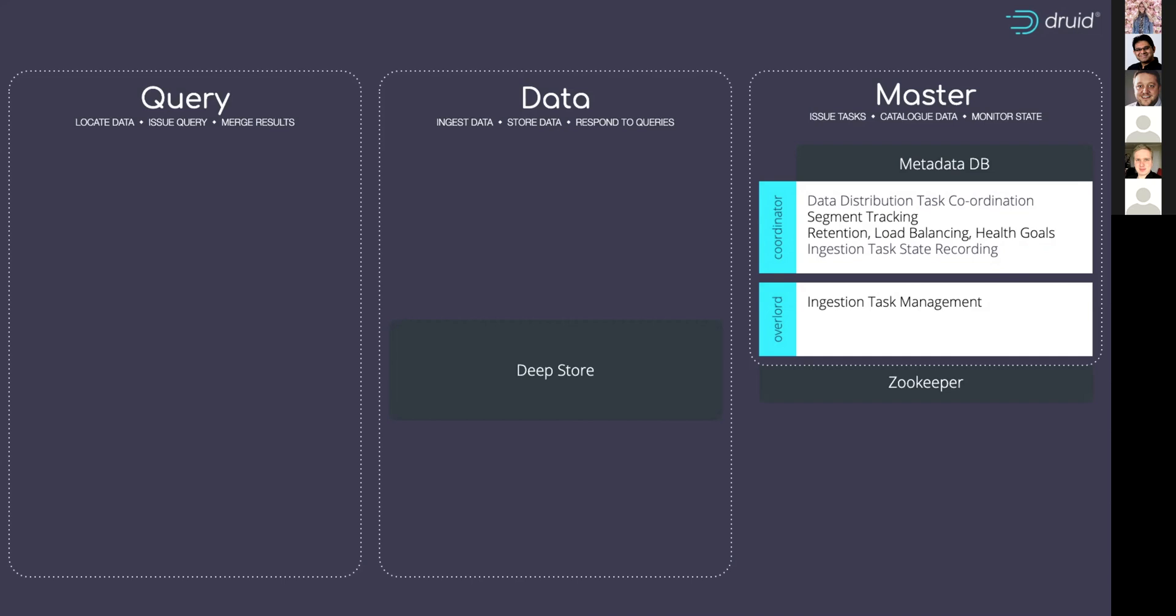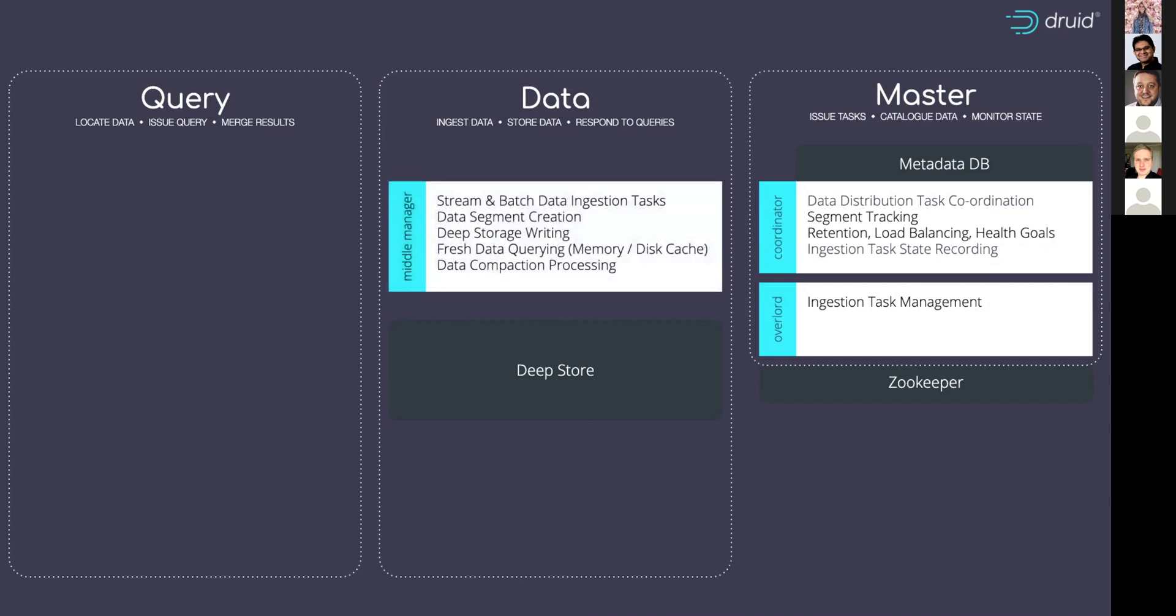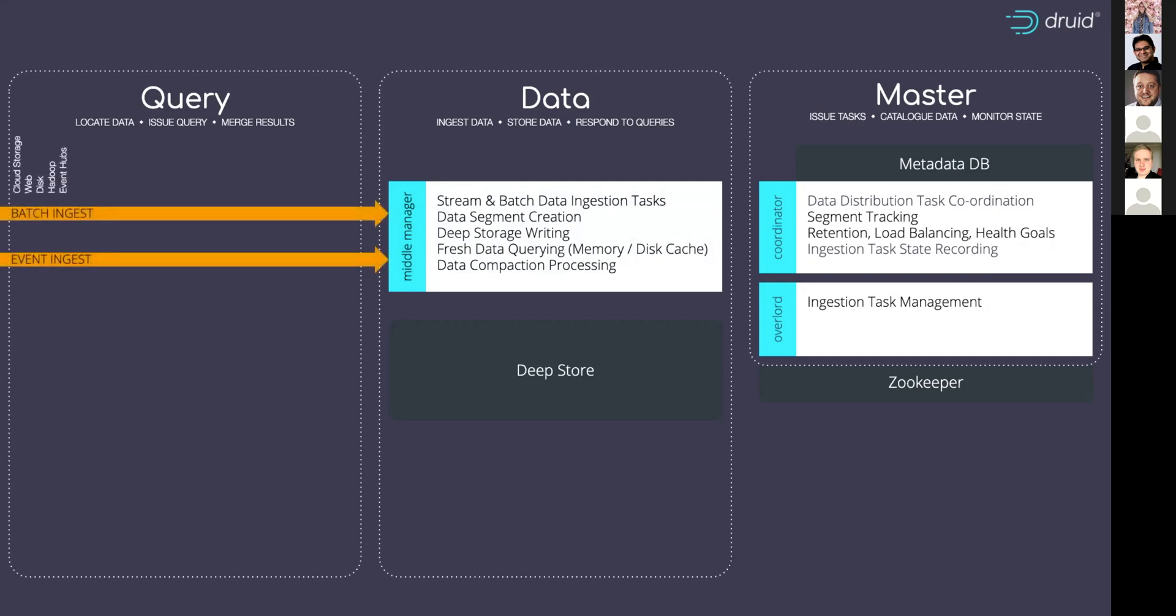So let's look at the data processes. The first data process is the middle manager process and that's responsible for all the ingestion and it's also responsible for questions about the very freshest of data that comes in. That data can come through batch ingestion or it can come in through streaming ingestion like Kafka or Kinesis.